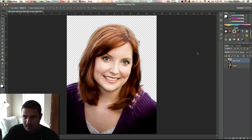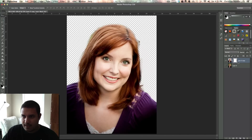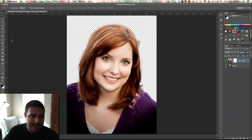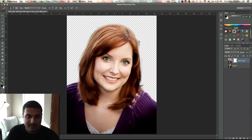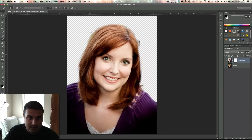Now I'm going to go ahead and make a layer mask. Once I have my layer mask, grab my brush tool and make sure that I have black as my foreground color. And just ever so slightly go around and get rid of that green from the background — just go around.